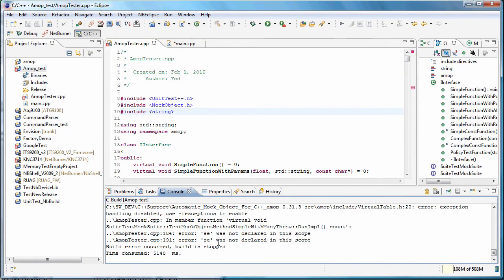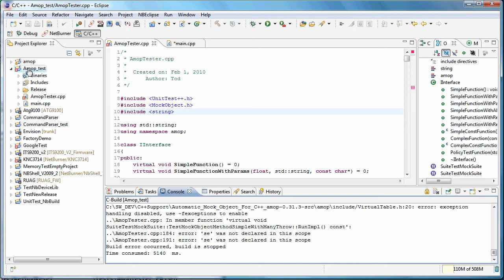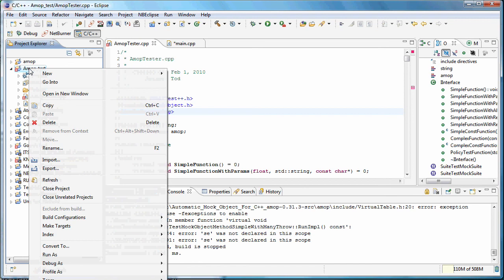Console. Okay, we've still got a few errors. And that's because AMOP uses both exceptions because it's using the unit testing framework as well, Unit test++, but it's also using runtime type identification. So let's go turn those features on.